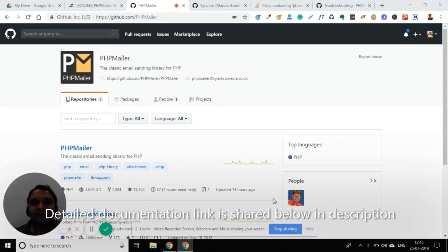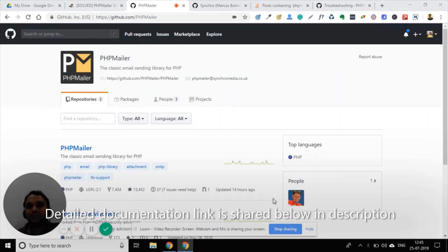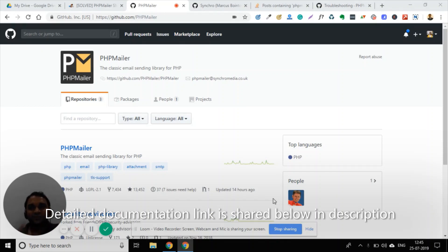Hi, this is Dibya here. You probably landed on this video because you are facing some SMTP connection timeout issues with your PHP mailer. Am I right? So you are at the right place, because I am going to discuss those problems and their solutions.